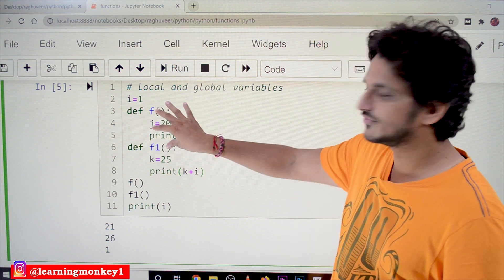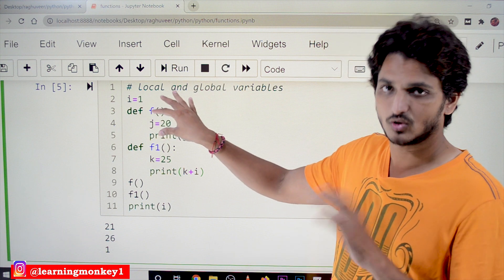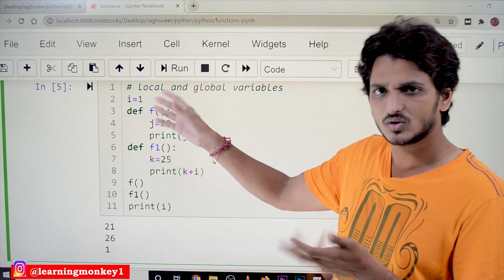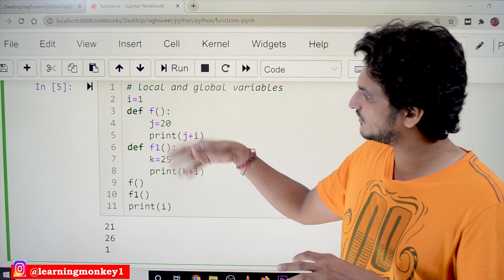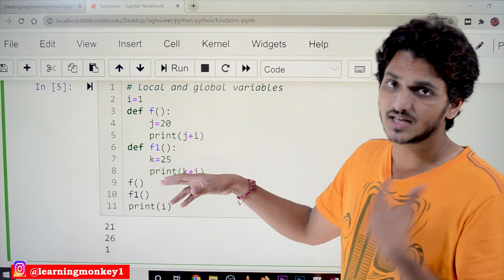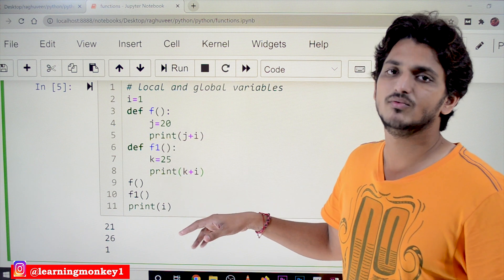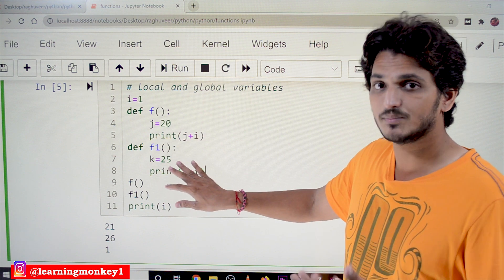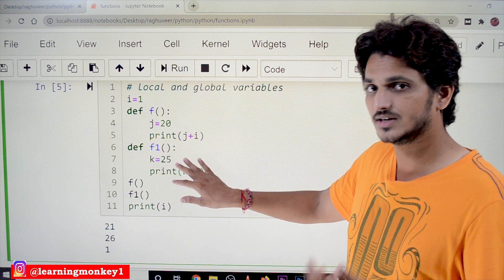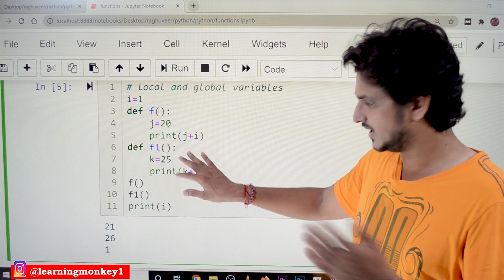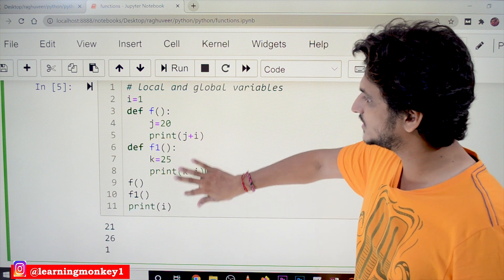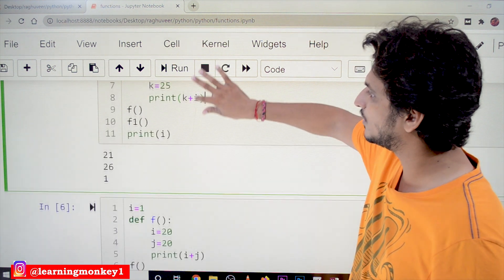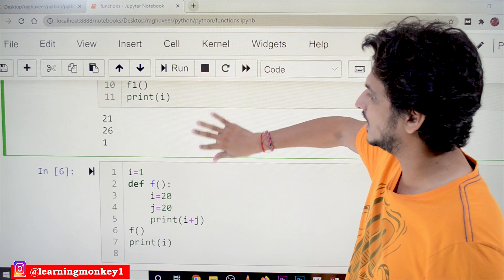So in summary: if you define a variable in a function, it is a local variable. If you define it outside of a function anywhere, it is a global variable. Let us take some more examples and understand the different concepts in local and global variables.